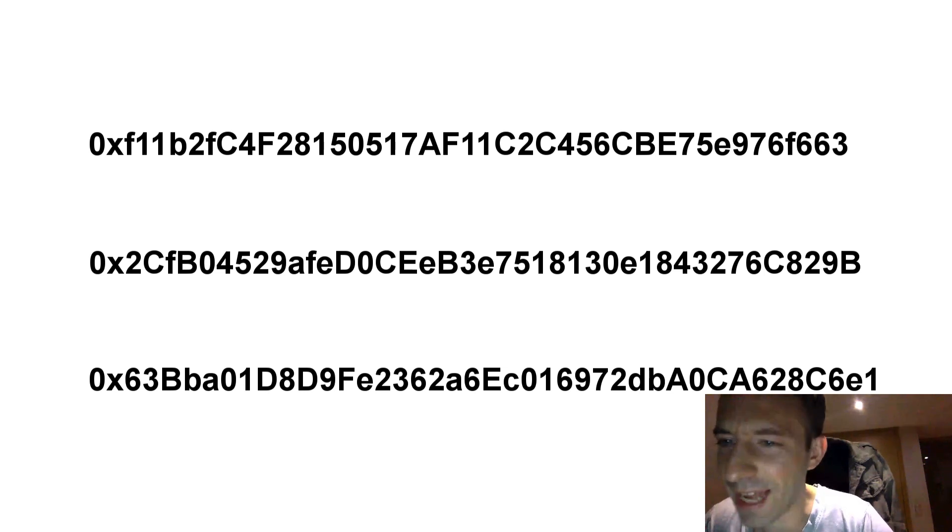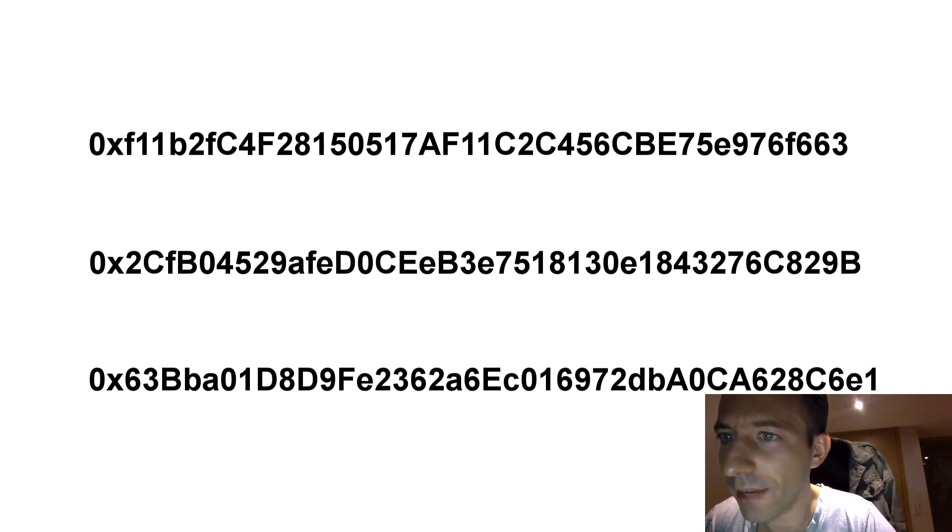Ethereum addresses are not very user-friendly. What if you could replace this by this?